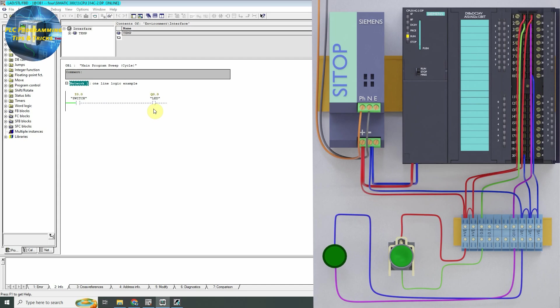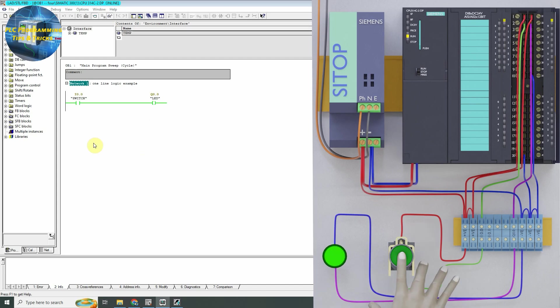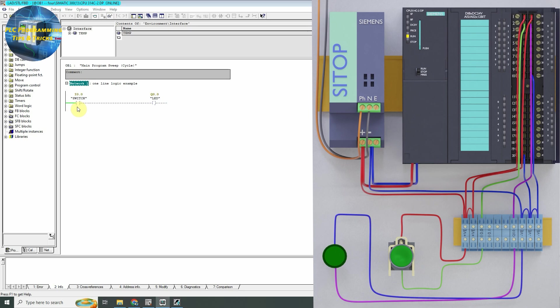As you can see, when we press this button the contact I0.0 gets closed and the output coil Q0.0 of the PLC gets energized, which turns on the LED. When we release this button the contact I0.0 gets opened, the output coil Q0.0 gets de-energized, and the LED turns off.